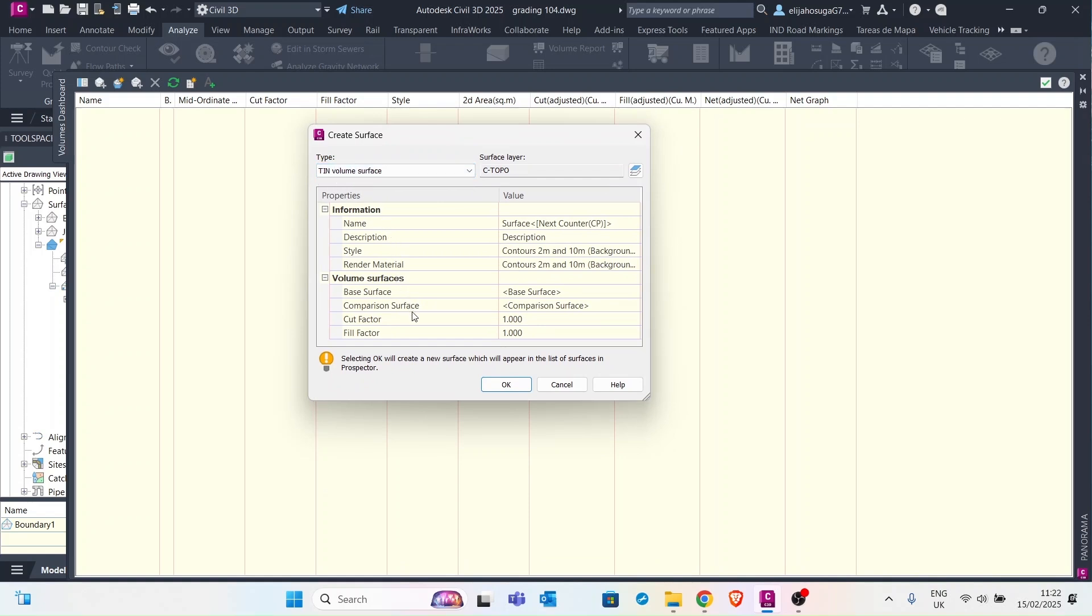A TIN volume surface is a surface whose elevations are based on comparison of two surfaces. There's a base surface here and then there's a comparison surface. So first we name the surface, cut and fill.